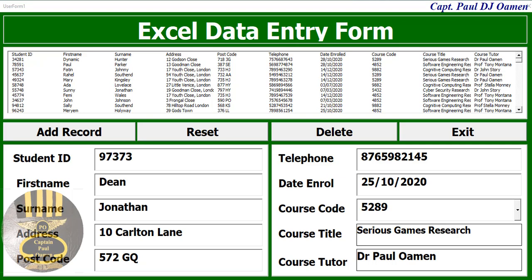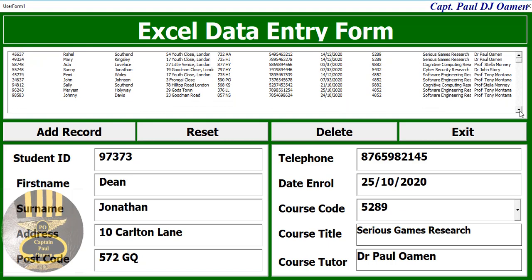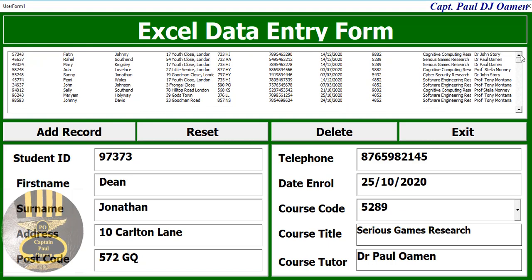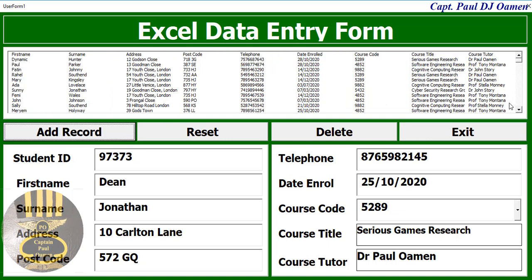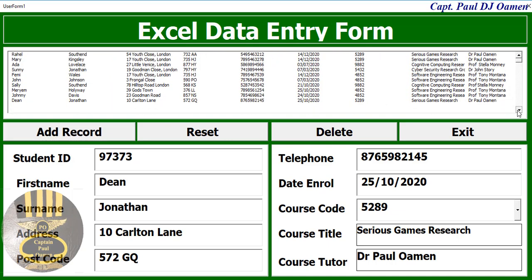Hi and welcome to the Excel data entering form. Let me show you how this works. I have four buttons in total here, and this data for Dean Jonathan - we don't seem to have that data on our spreadsheet as you can see. I'm now going to click on Add Record, and let's see - Dean Jonathan should be right there. There we go, that's Dean Jonathan right there.